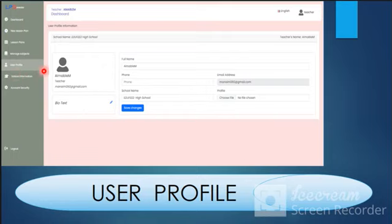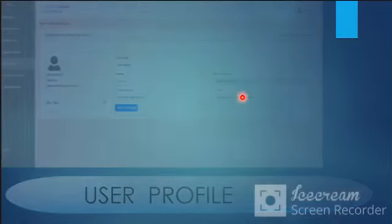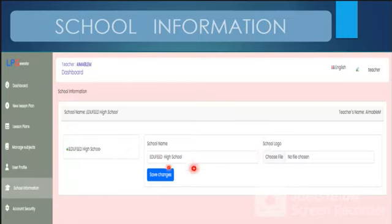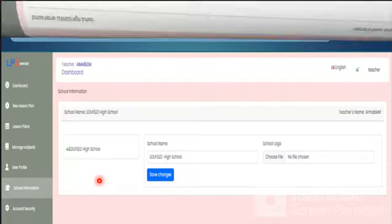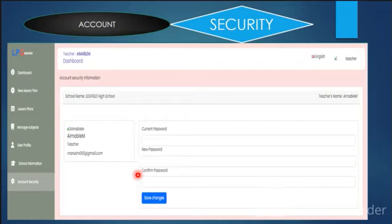In the user profile, you can see your name, registration details, telephone number, email, and profile picture — and you can update them. In school information, you add the school name and school logo. Under security, you can change your password by entering your current password, a new password, confirm it, and save the changes. It is very simple.